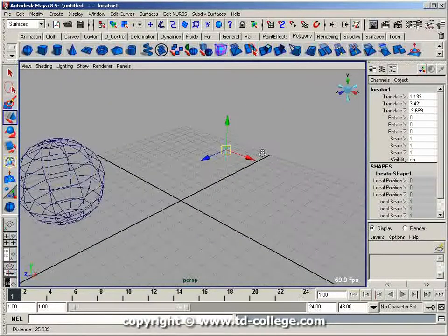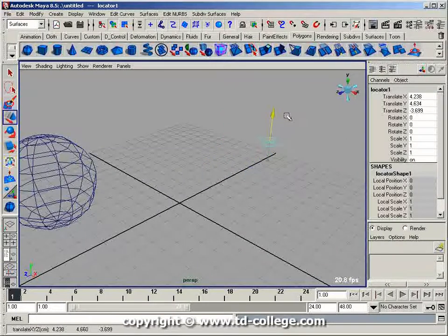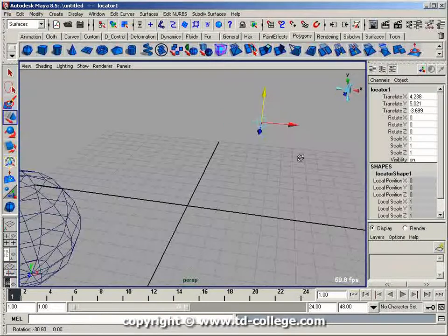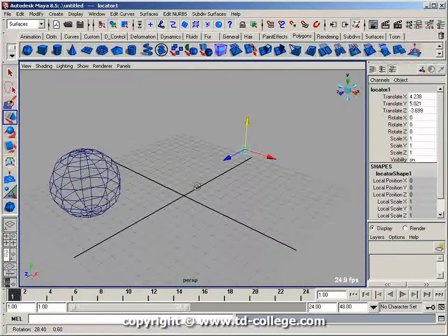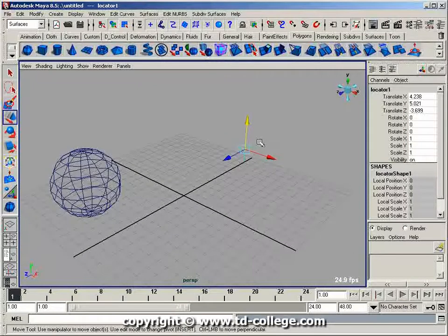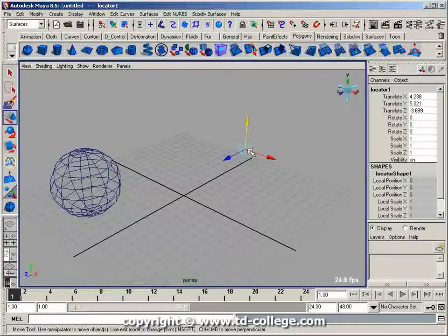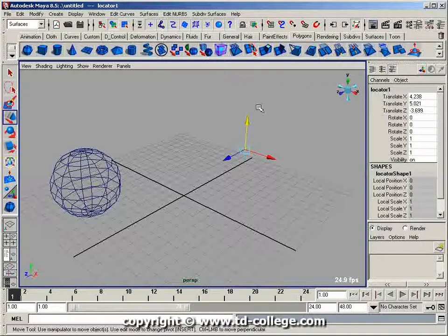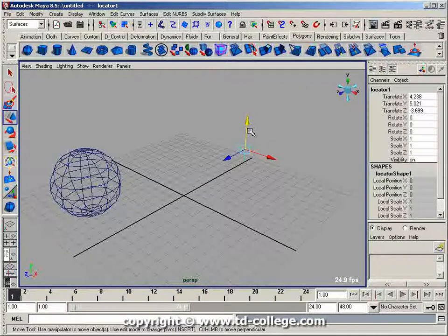It's a pretty lightweight node that sits there and has transform info on it. With this locator node, I can start doing some stuff like adding a new attribute.